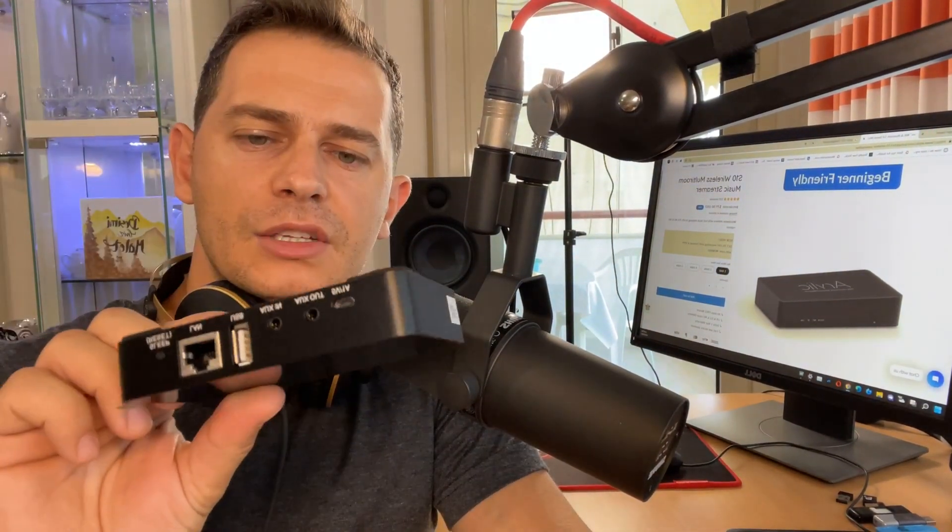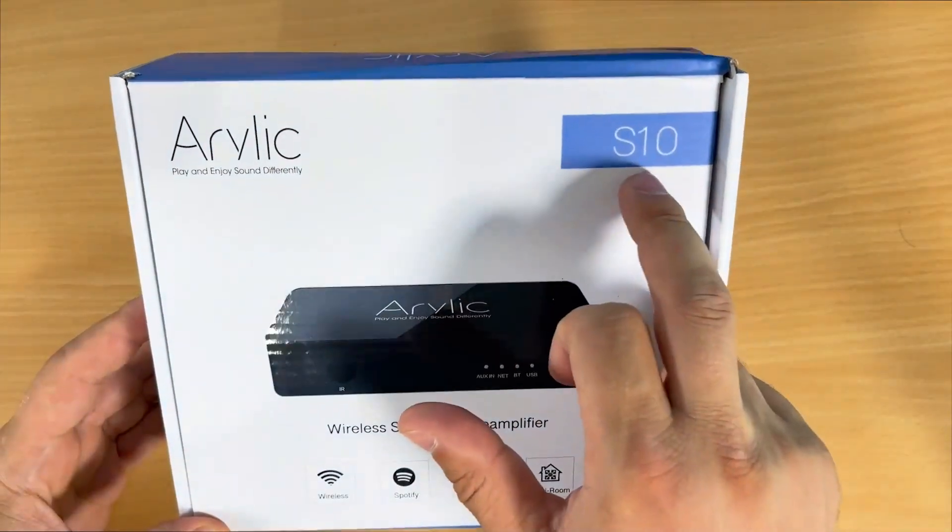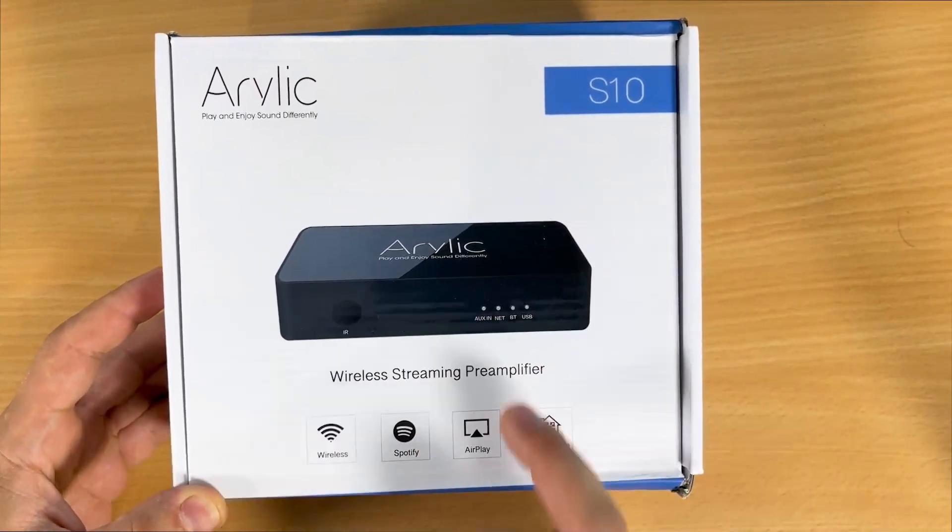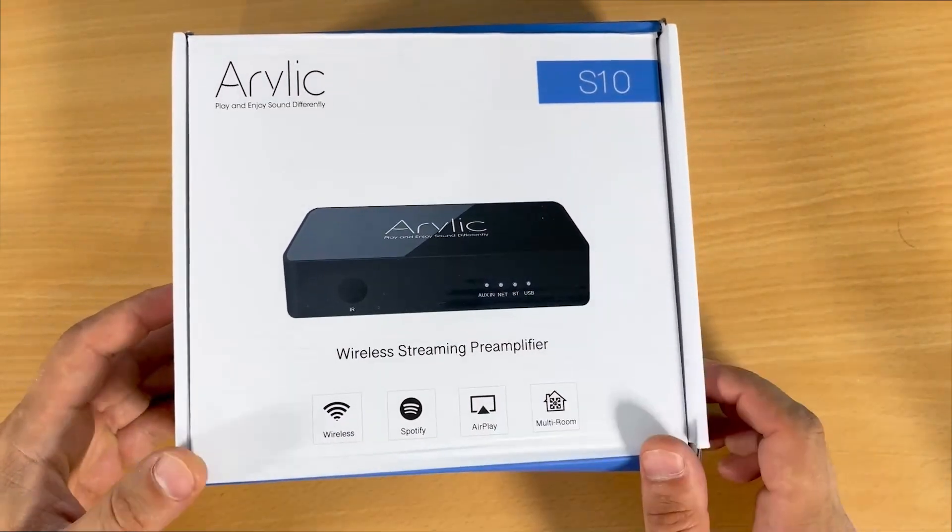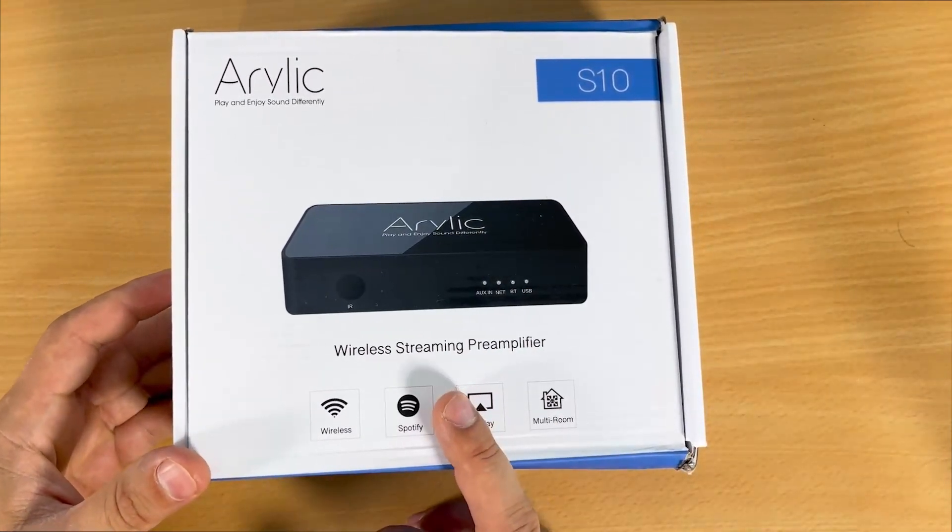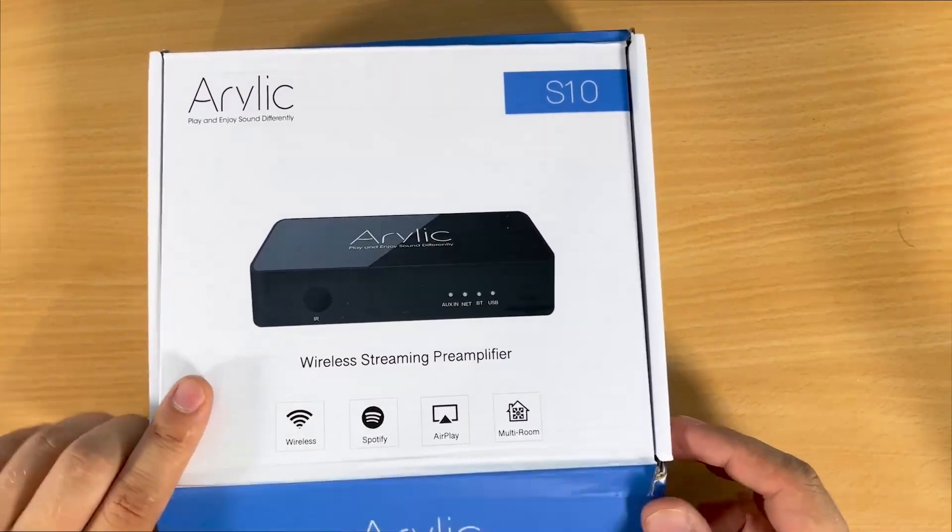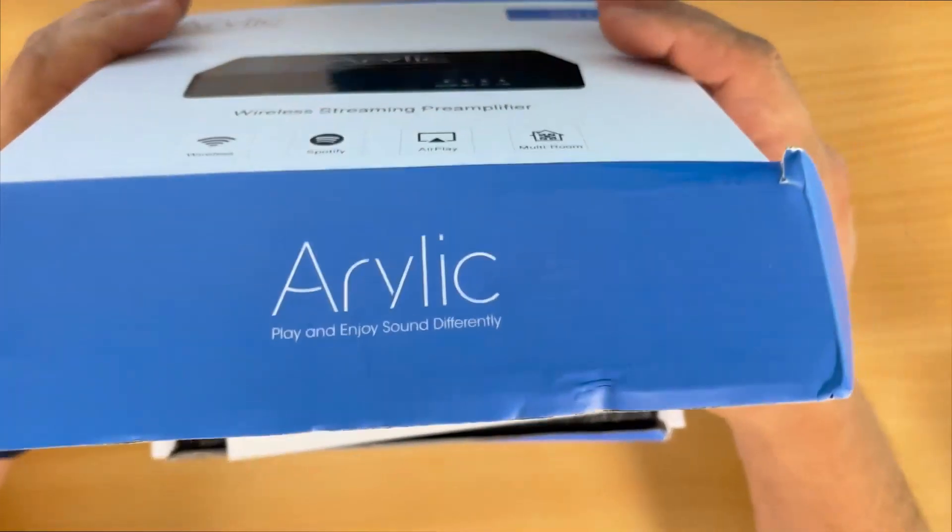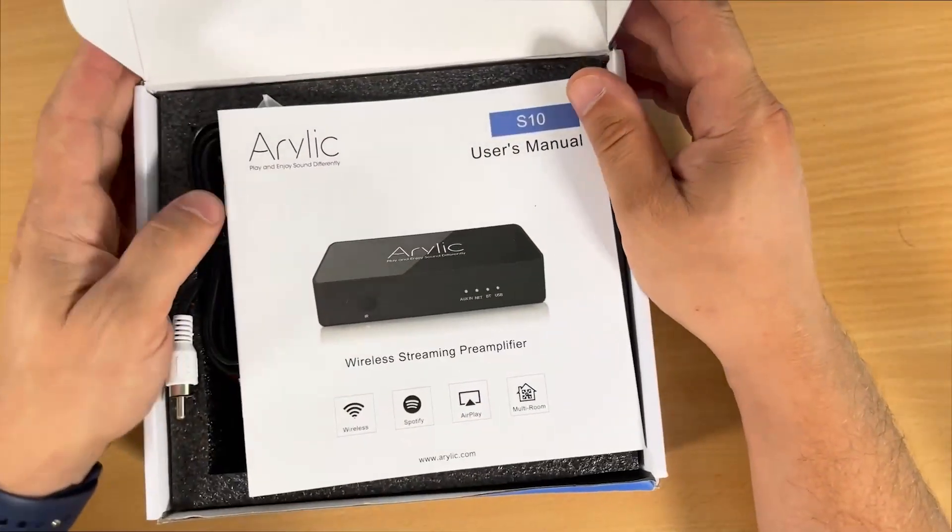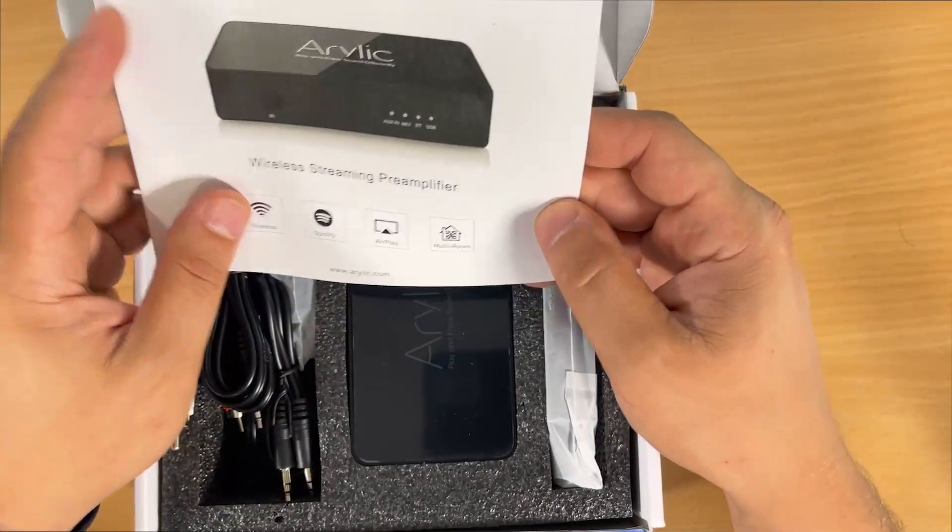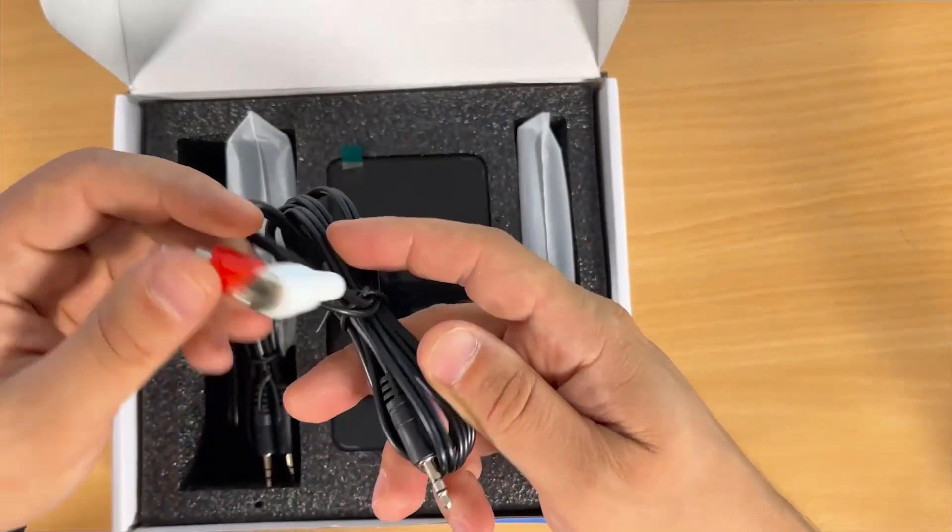This device will play music from TuneIn, Spotify, Apple Music, and more. Let's see what this device is capable of. The Aerilic S10 is a wireless streaming preamplifier, also called a wireless multi-room music streamer. If you open the box, you'll see the user manual and what's inside.